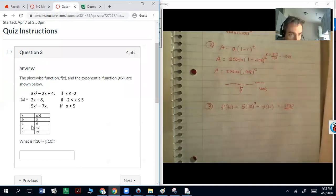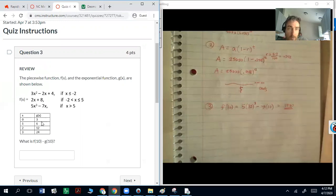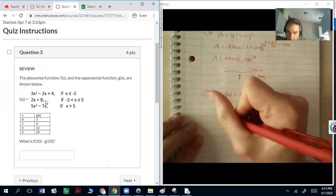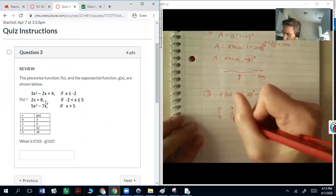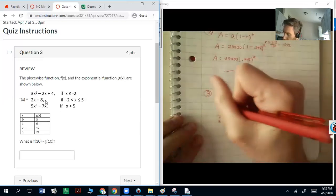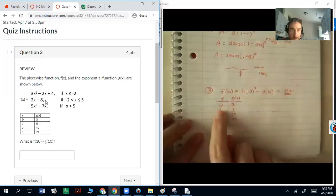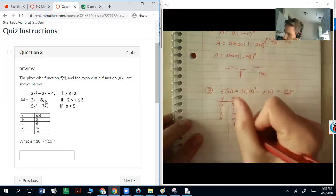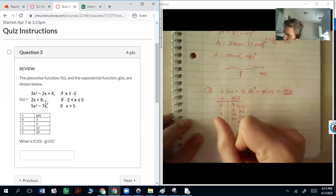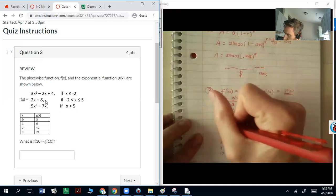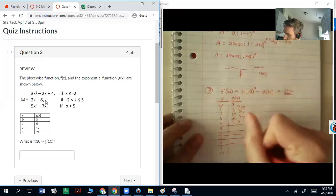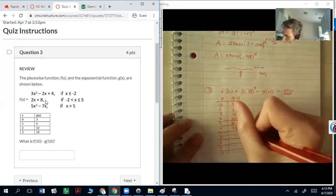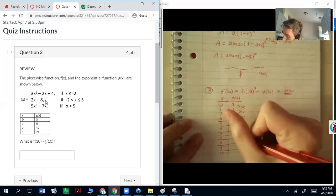G(10) follows the pattern for the exponential function. Looking at the values: 3, 6, 12, 24 — the pattern is being multiplied by 2. So I can get g(10) by multiplying each y-value by 2. Starting from g(0) = 3, g(1) = 6, g(2) = 12, g(3) = 24, continuing: 48, 96, 192, and then 192 times 2 is 384.